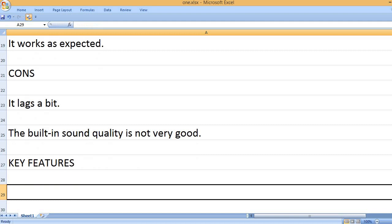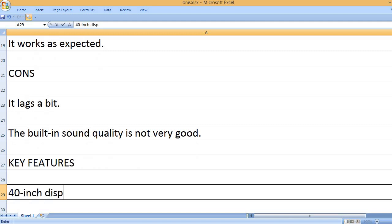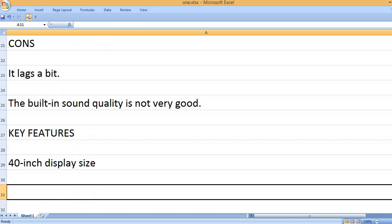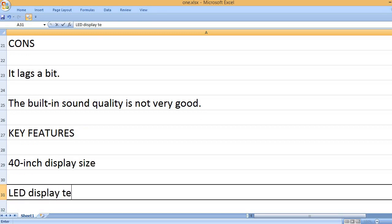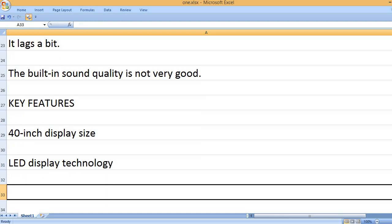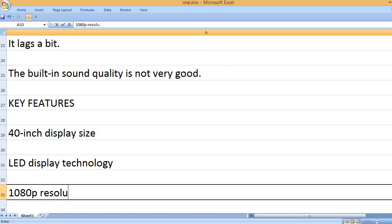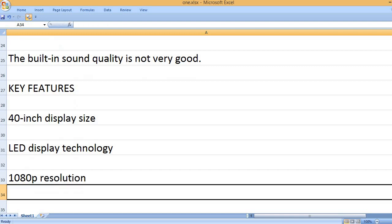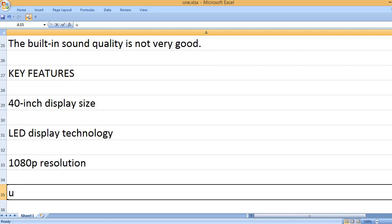Key features. 40-inch display size. LED display technology. 1080p resolution.